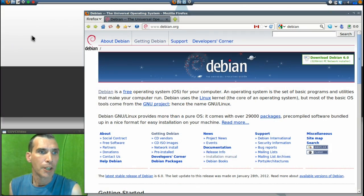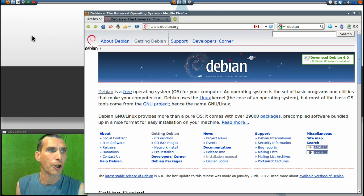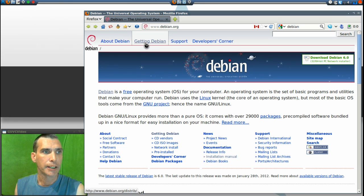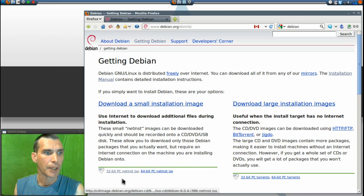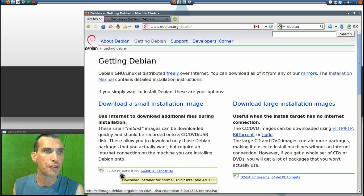Let's begin. For today's exercise, we're going to start on Debian.org. Click the link to Getting Debian. I chose the 32-bit PC net install.